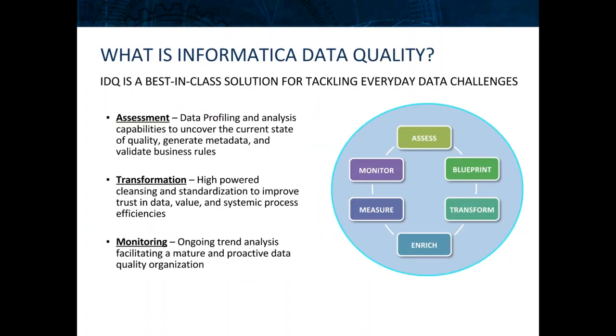So to start, what is Informatica Data Quality? In short, it's a DQ application which operates both standalone and as a fully integrated solution with other applications to cleanse and standardize data. It aids in the upfront assessment of data through profiling and data analysis to deliver a dose of reality for quality levels in your environments.